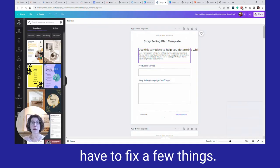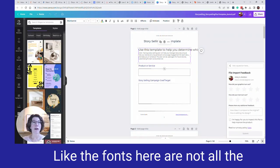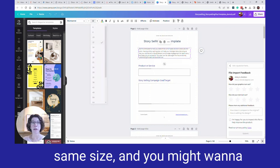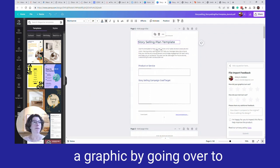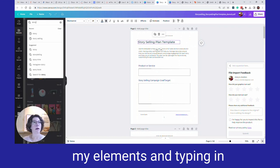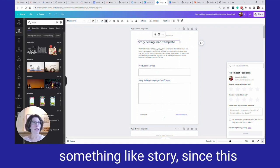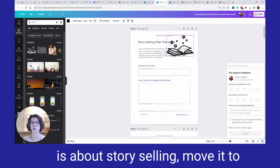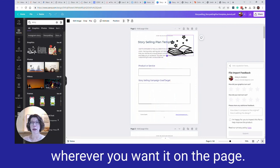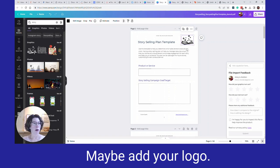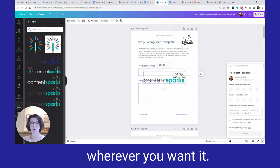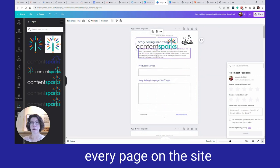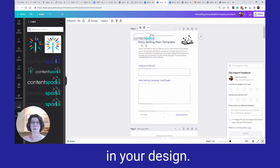Once you have it open in Canva, you'll need to fix a few things — the fonts may not all be the same size — and you might want to add some design elements too. For instance, you could add a graphic by going to Elements and typing in something like 'story,' then move it to wherever you want on the page. You could also add your logo — I have mine uploaded already — and move that wherever you want it, even adding it to every page of your design.